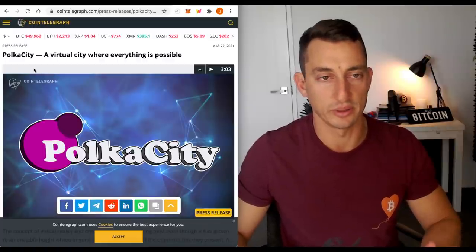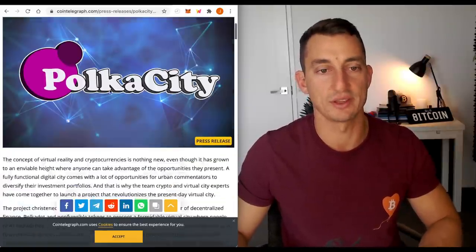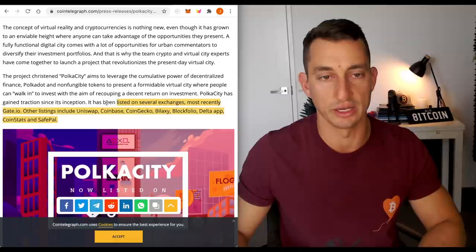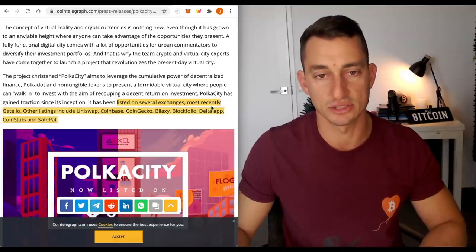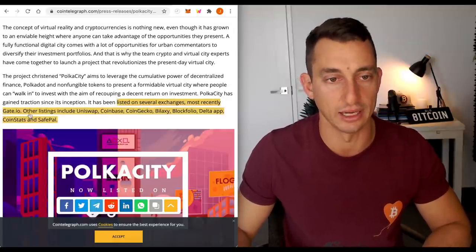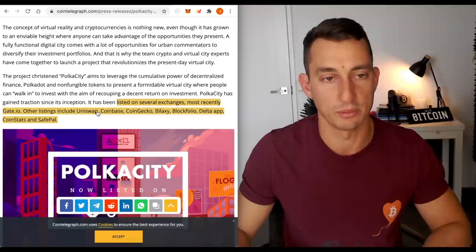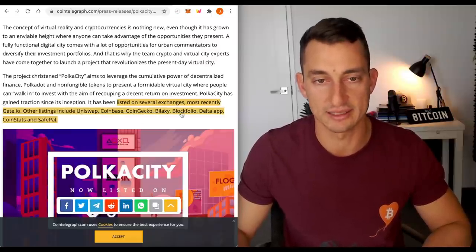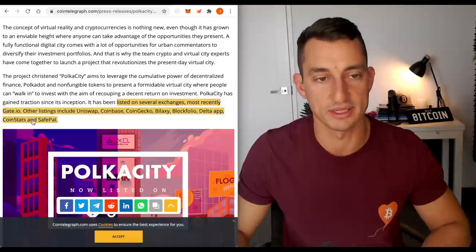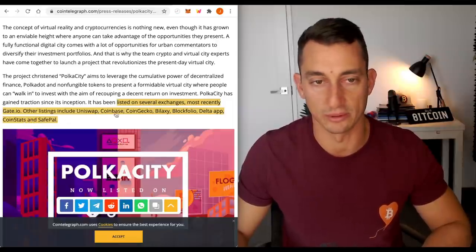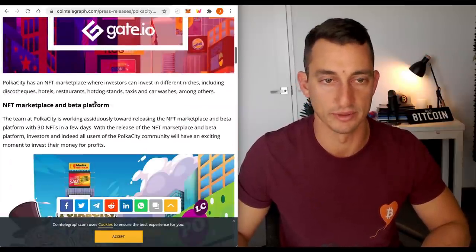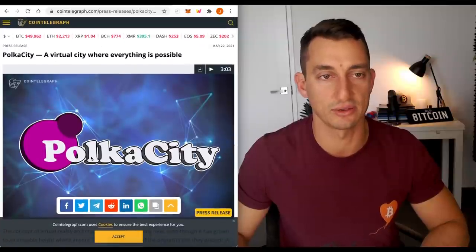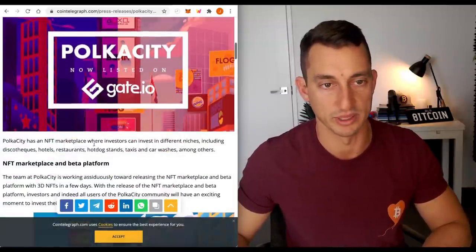Now, a little bit of news that they've got here, Poker City, Virtual City, where everything is possible. Got a couple of things highlighted. As we've talked about, listed on several exchanges, most recently Gate.io. We know they're on Uniswap, Coinbase, CoinGecko, Bilaxy, Blockfolio, DeltaRap, CoinStats, and SafePal. I wasn't aware they're on Coinbase, but this is what the news says. We're on Cointelegraph. So if they're not, let's blame Cointelegraph.